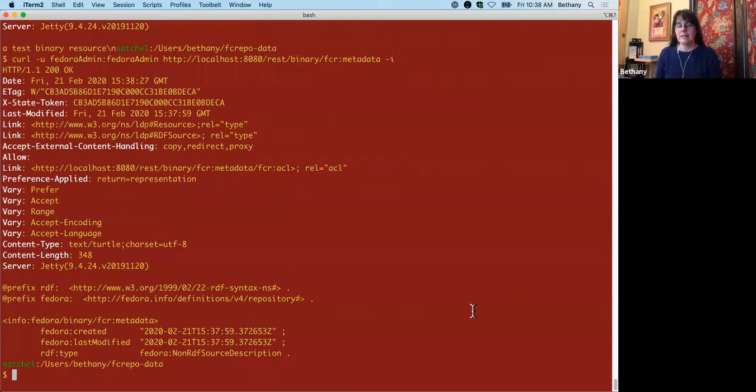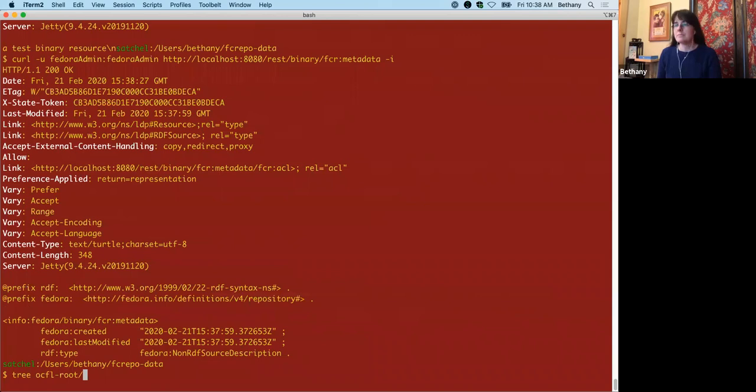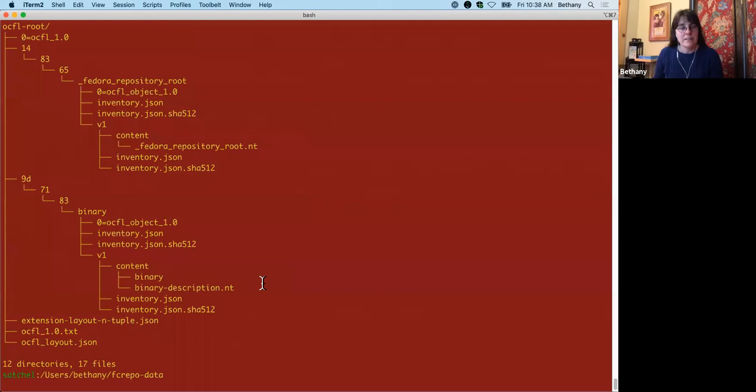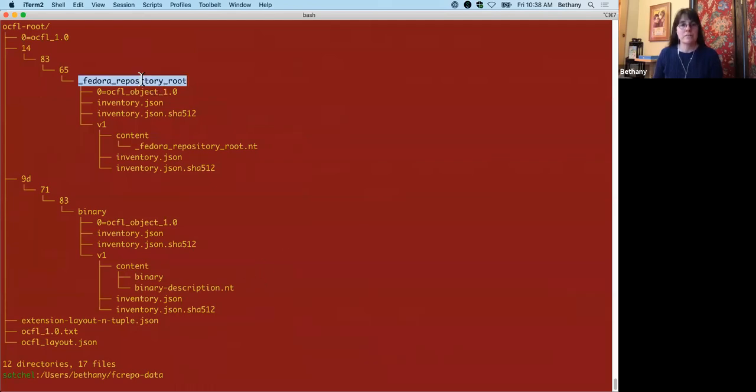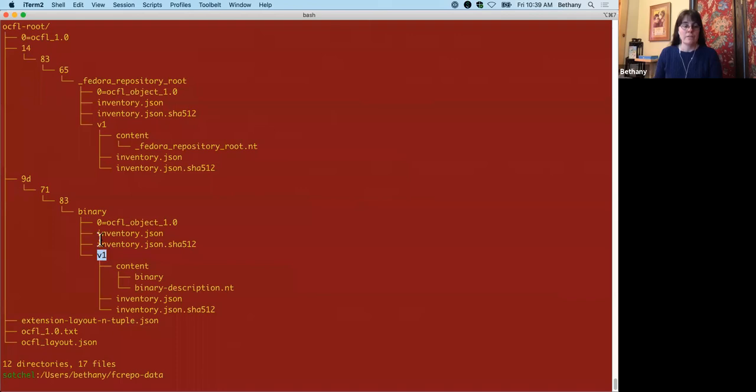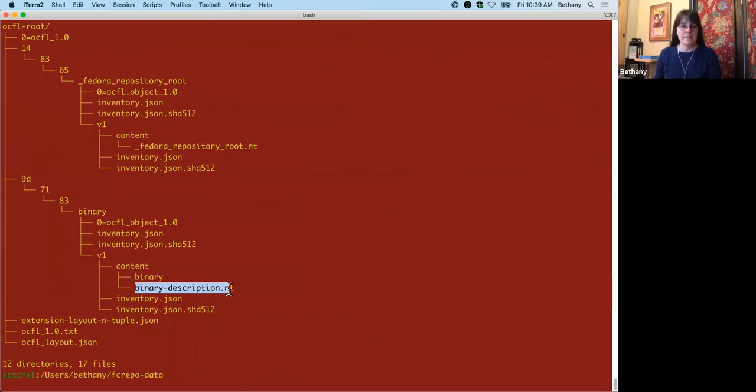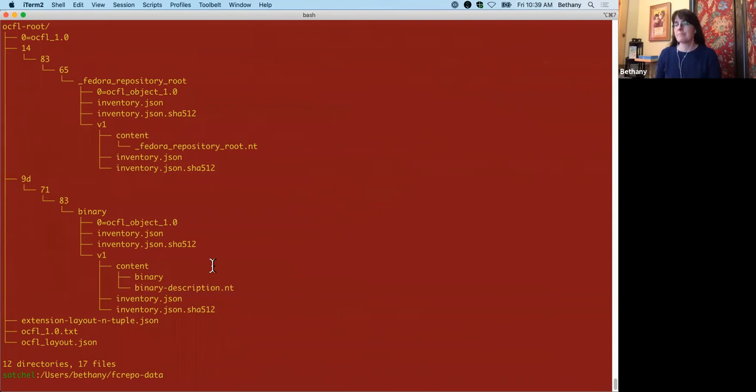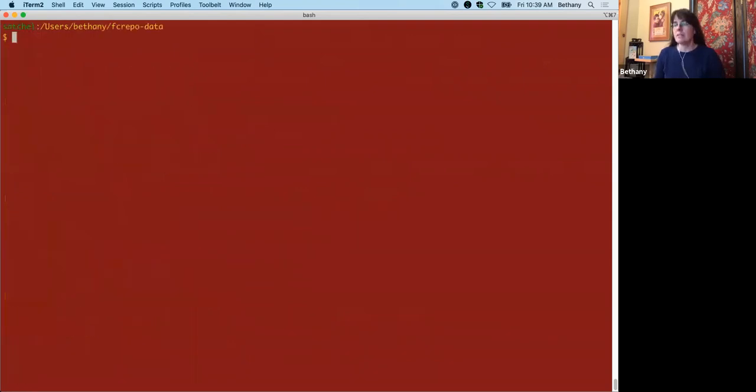So let's take a peek at that on disk and what it looks like in OCFL. So here's the OCFL, what it looks like on disk, and you'll see we have our Fedora repository root object that's created when Fedora starts. And here we have our binary object with version 1 on it, and the content being binary. So here's the file itself, and then here is the metadata about the file. So that's pretty straightforward.